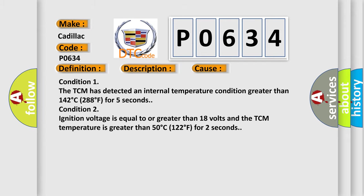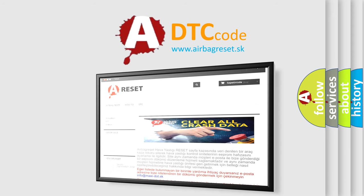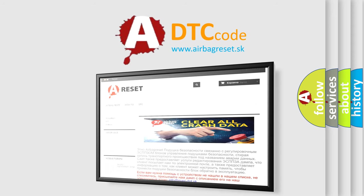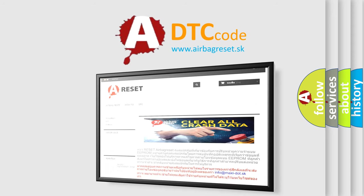The Airbag Reset website aims to provide information in 52 languages. Thank you for your attention and stay tuned for the next video.